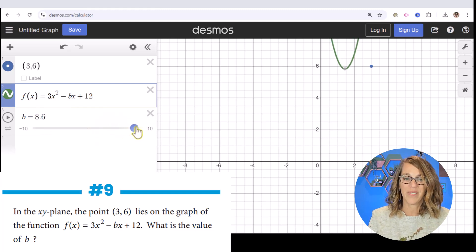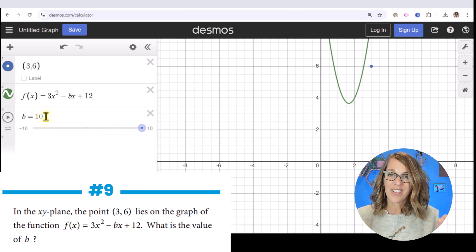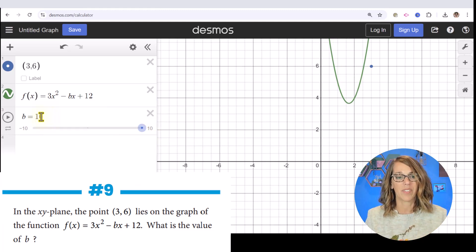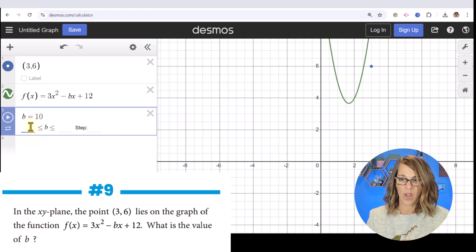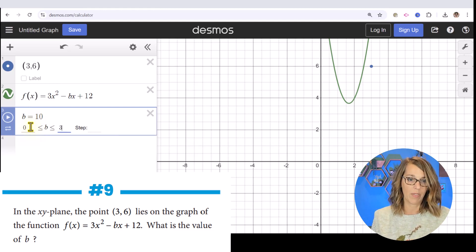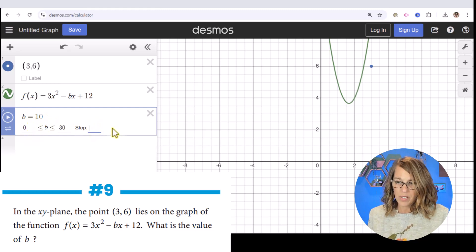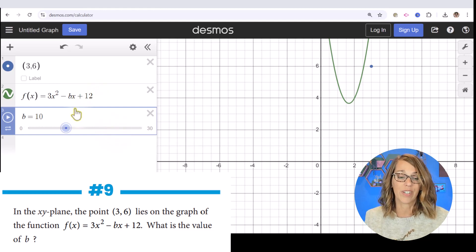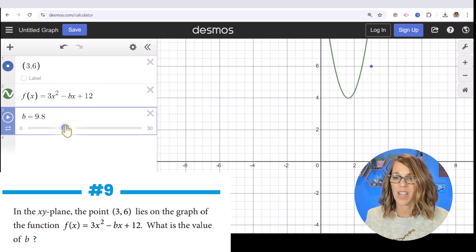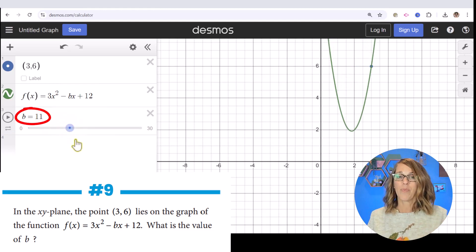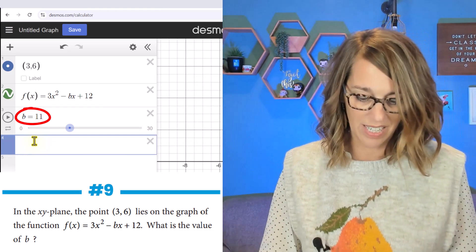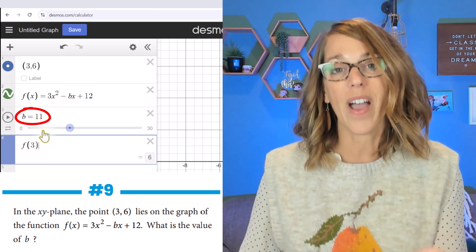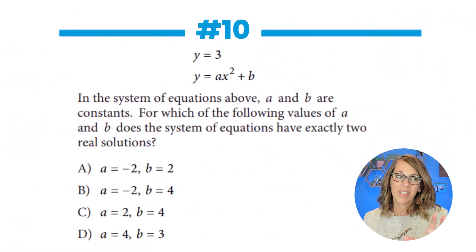I need to move the slider beyond 10, so I'll click next to b = 10 to change the minimum and maximum — let's go from 0 to 30, with a step of 0.1. Now I can move the slider and it looks like when b = 11, the parabola passes through my point. I can verify: with input 3, I get a y-value of 6. Sure enough, f(3) = 6.